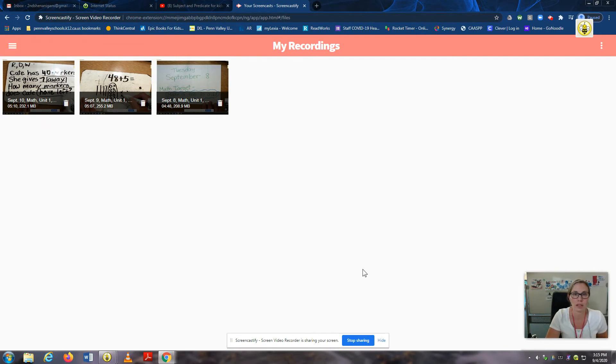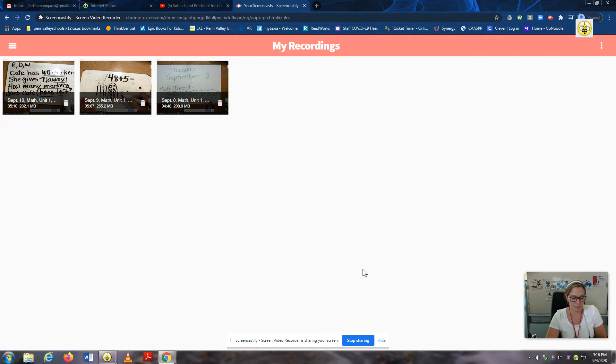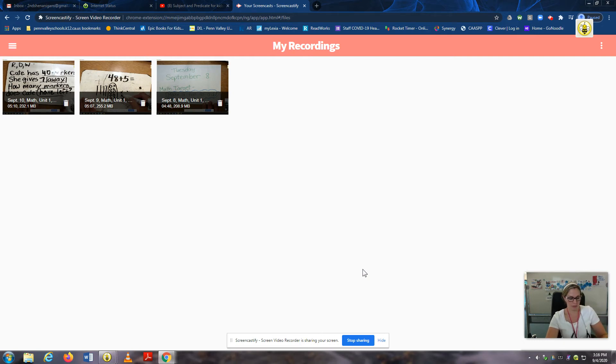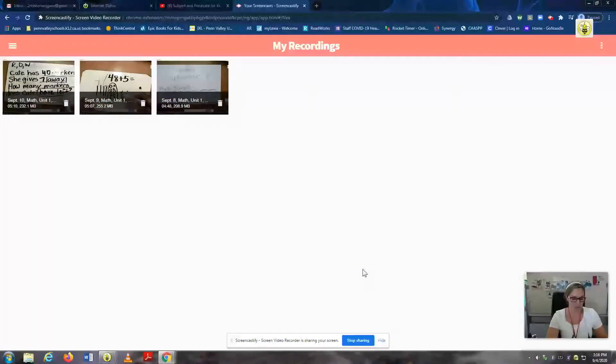L. AH. G. What's that word? Log. B. AH. S. What's that word? Bus. And one more. P. E. N. What's that word? Pen. That's right. Nice job.